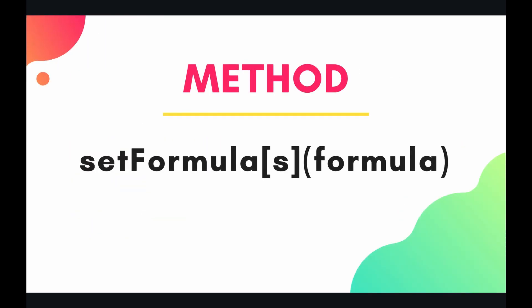There's one or two methods to do this and it's called set formulas with the plural S as well. Basically you just give it a string which is going to be your formula, and then you can set either a range of formulas or just a single cell formula.